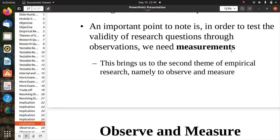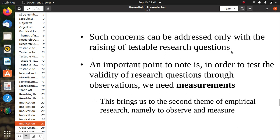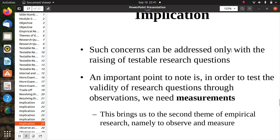Today we stop here. In the next class, we will discuss observe and measure. First, review the testable research questions covered today, make your own examples using these empirical research methods, and study the difference between broad and testable research questions. That's all for today's class. Thank you.